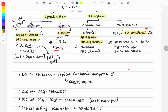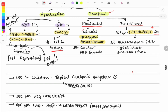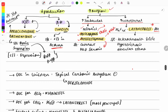Now, drugs that increase aqueous humor outflow work by two methods: increasing trabecular outflow or increasing uveoscleral outflow. Drugs that increase trabecular outflow are the miotics — pilocarpine and physostigmine. These are cholinergic drugs. Pilocarpine acts directly on the receptor, while physostigmine acts by increasing acetylcholine levels.